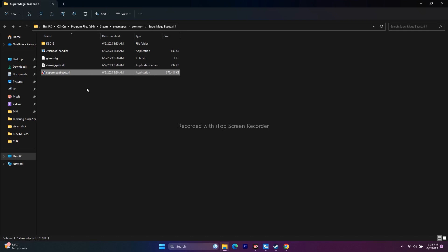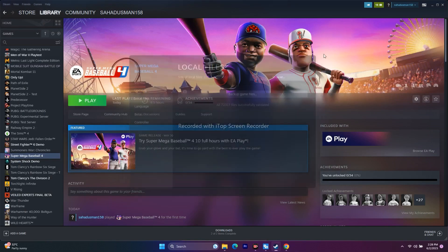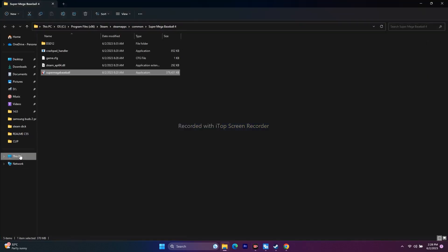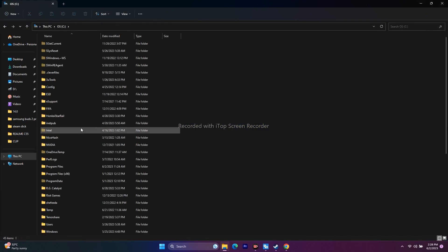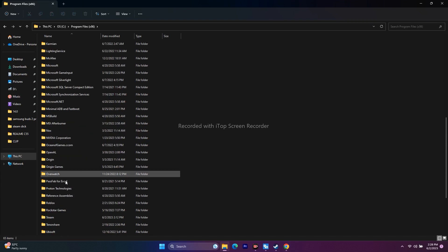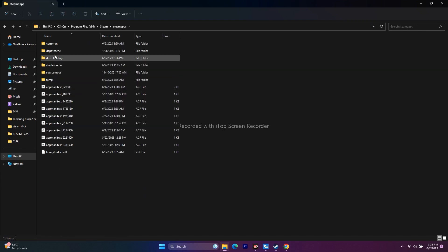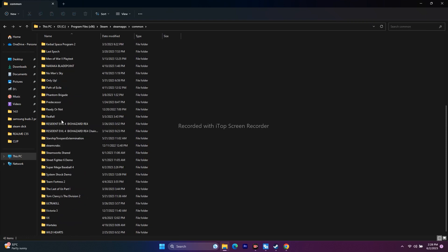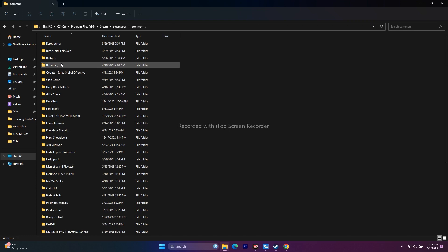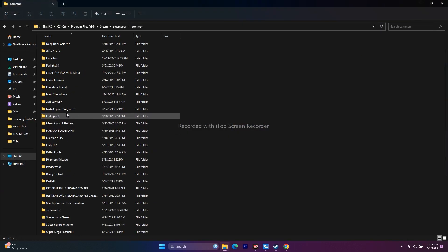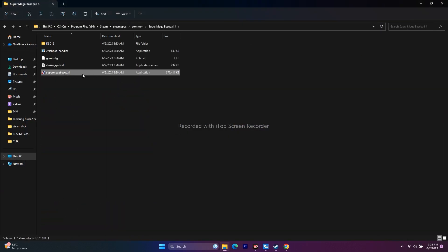You can also navigate to the installation folder manually via File Explorer: go to This PC > Local Disk C > Program Files (x86) > Steam > steamapps > common > Super Mega Baseball 4. Either method works. It's useful to know how to navigate to the installation folder as we'll need it in later steps as well.